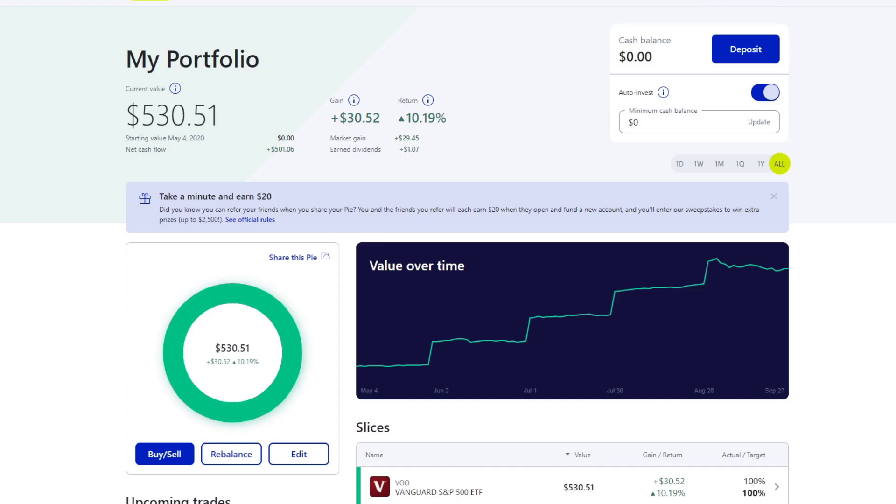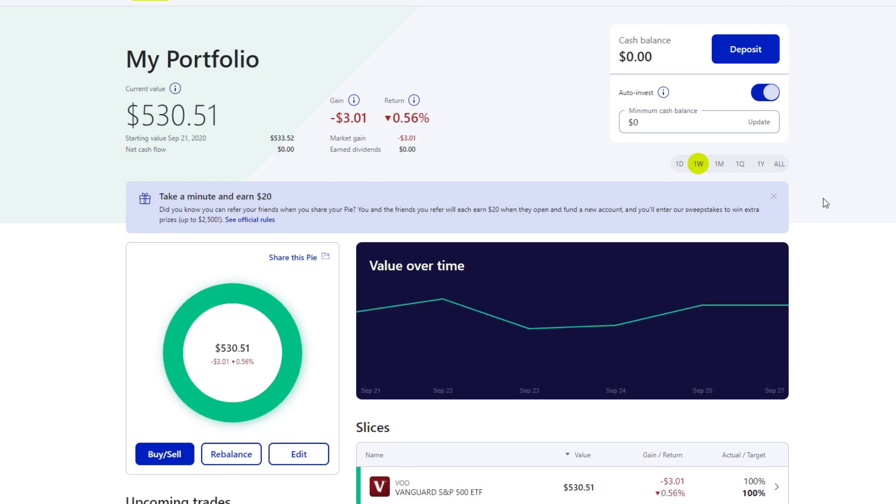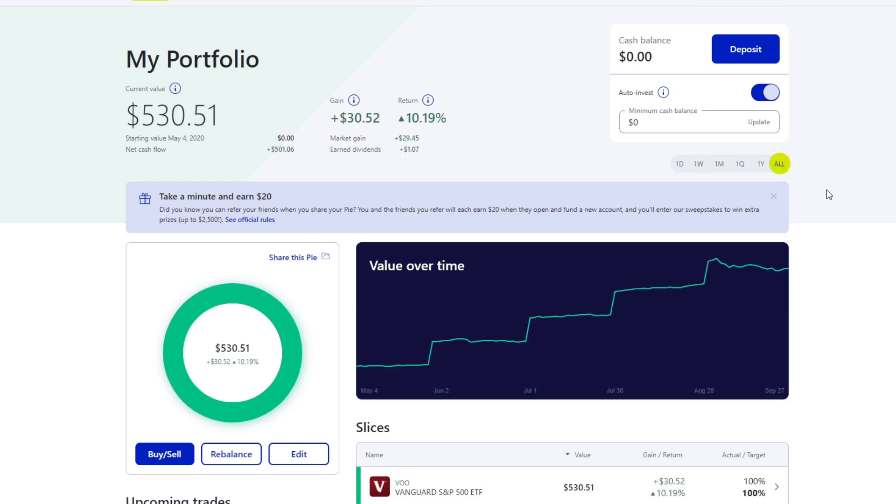Welcome back to another episode of the $100 to $10,000 series, where I invest $100 every month to the Vanguard S&P 500 ETF to show everyone that you don't need a PhD or be a millionaire to invest successfully. This week we're down 0.56% and overall we're up 10.19%.